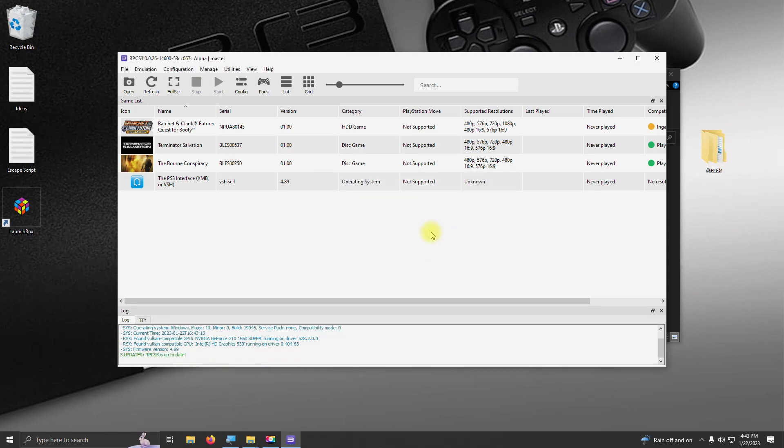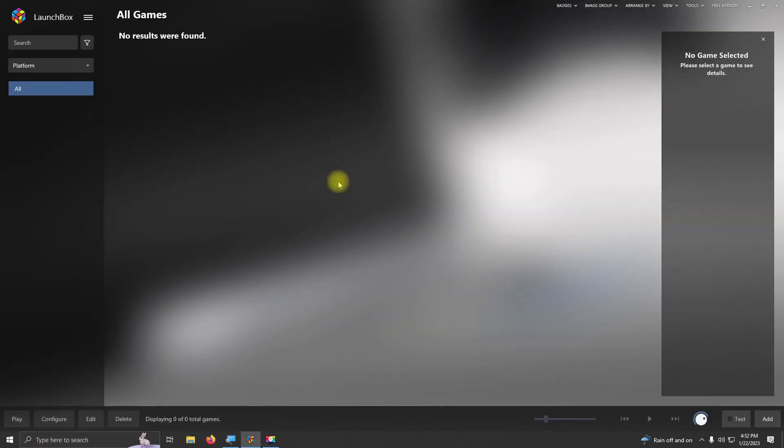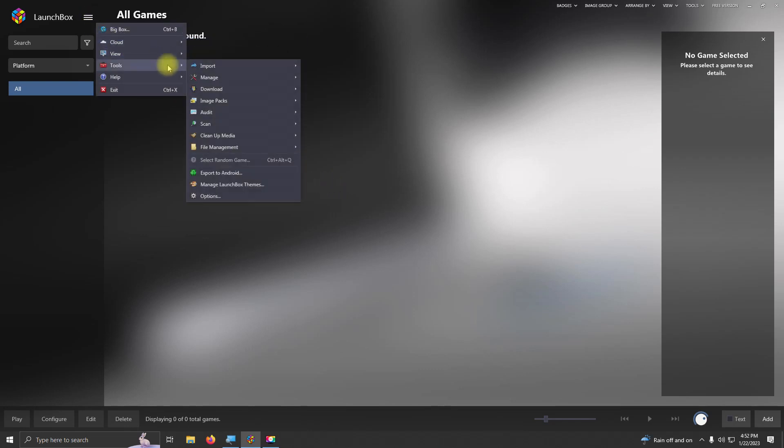And now we're going to set the emulator up in LaunchBox. Okay, now that we're here in LaunchBox, we're going to go up here to the top three lines at the top left corner. I'm going to go to Tools, Manage, Emulators.